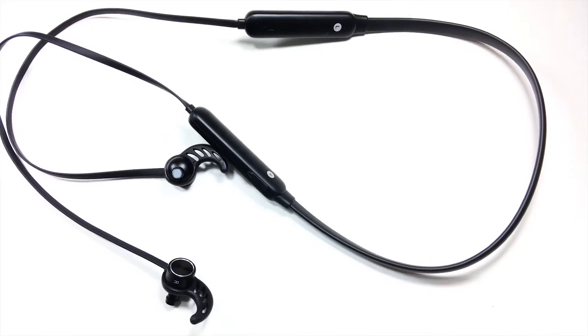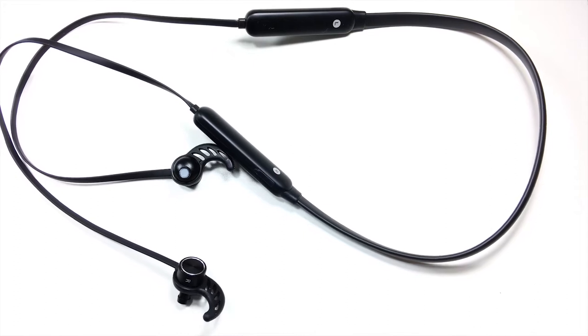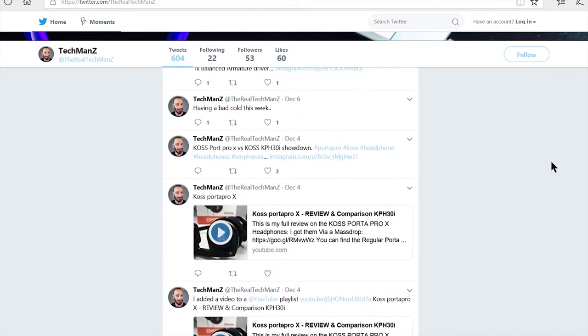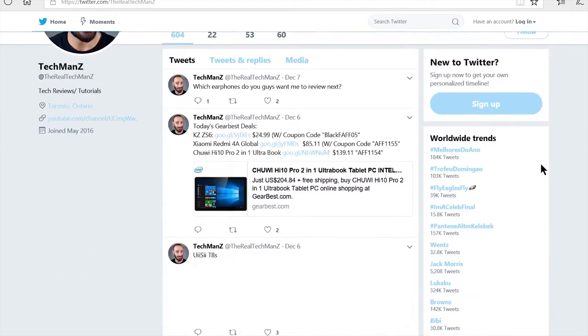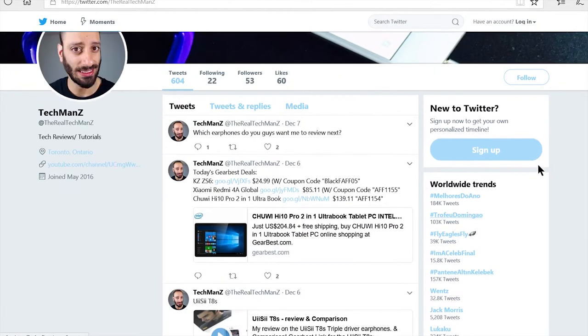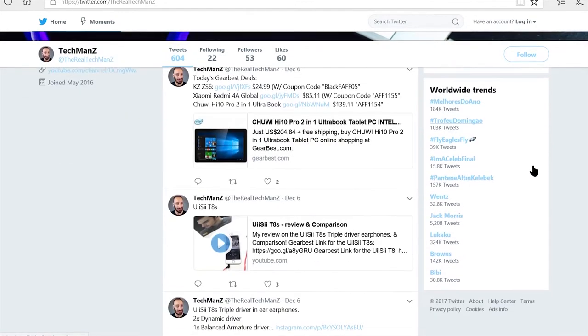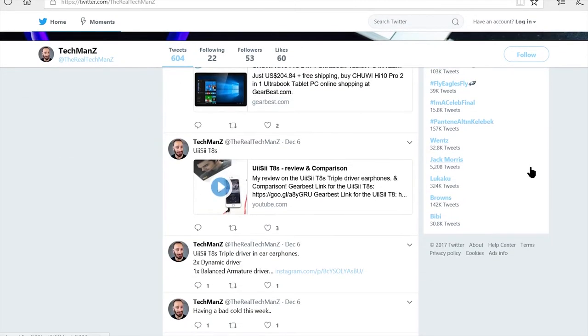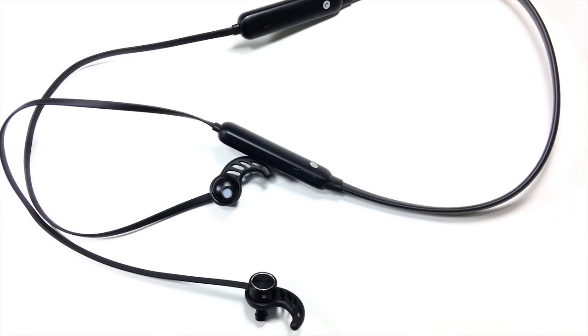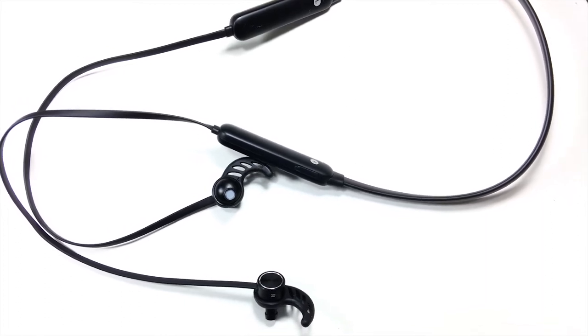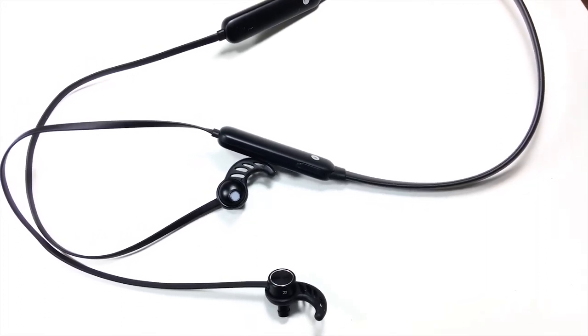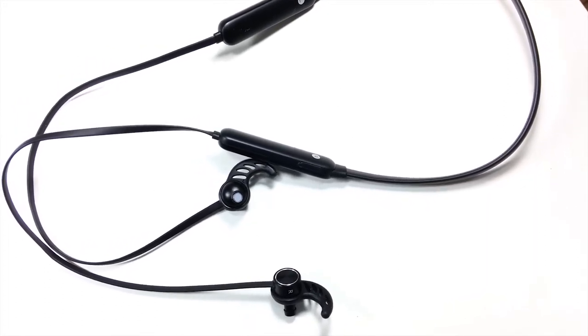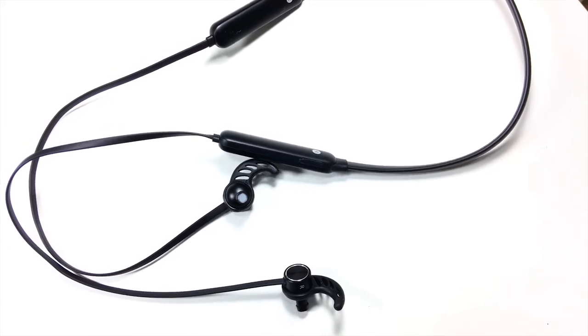Before starting this video, I wanted to quickly mention that I do post coupon codes on my Twitter and Facebook, specifically for earphones. You might find some other coupons for other devices at times, but mainly I post coupons for earphones. So if you haven't already followed me on Facebook or Twitter, make sure to follow me so that you get notified when I put up some coupons.